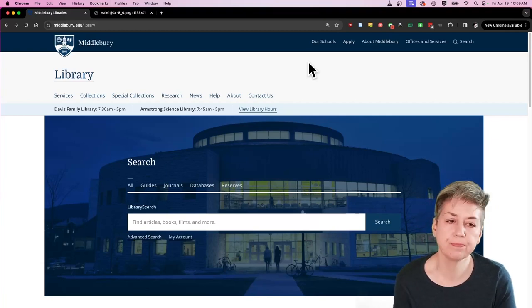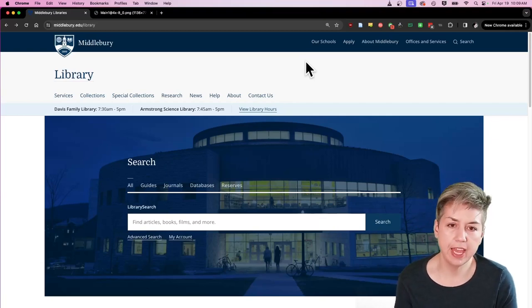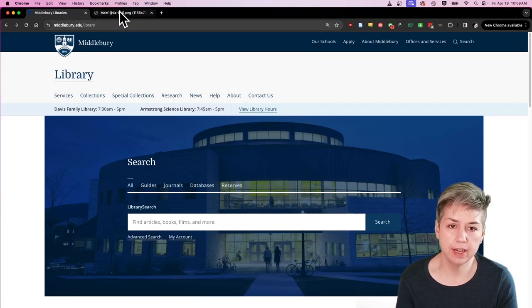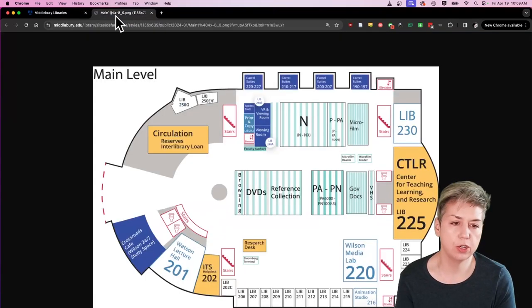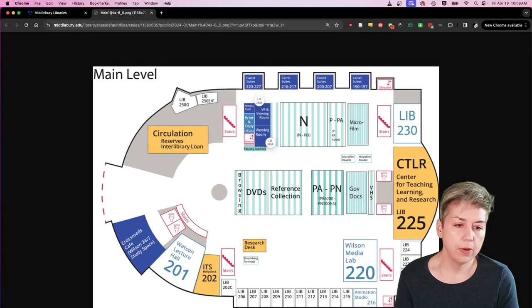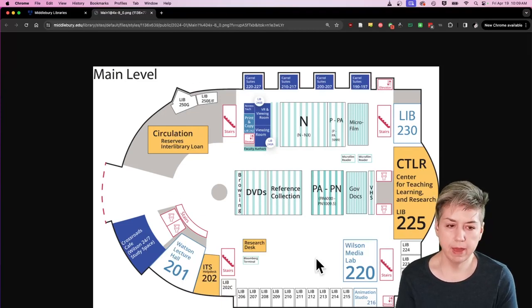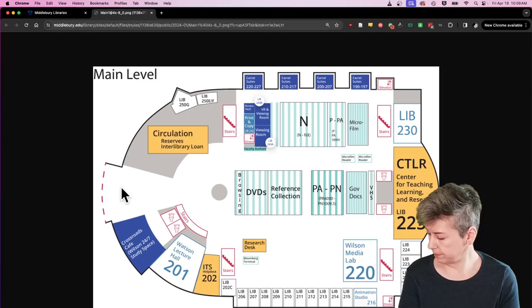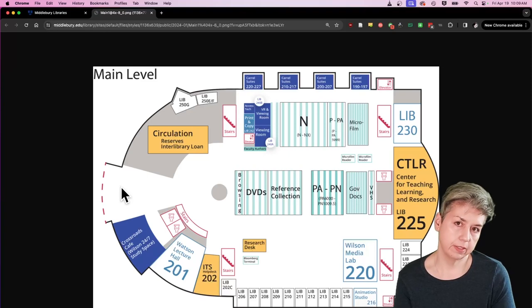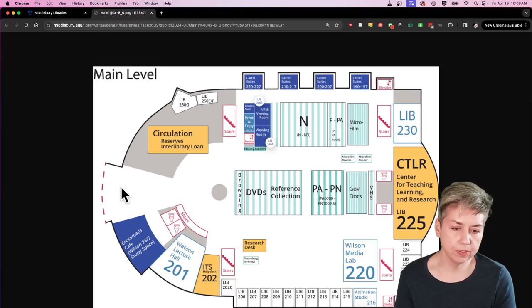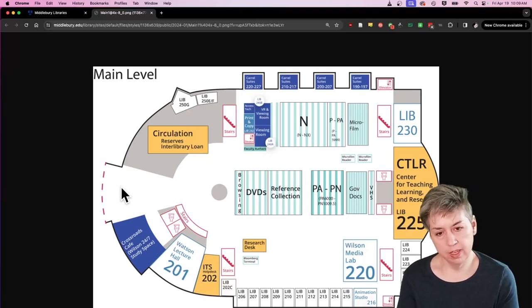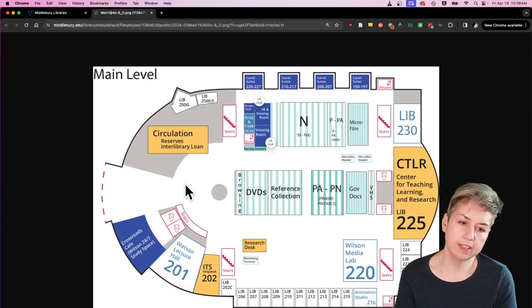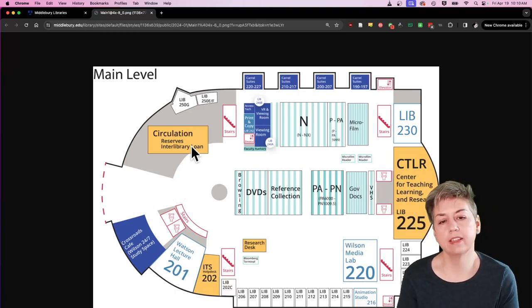Let's talk a little bit about the actual physical space of Davis Family Library because there are a few places that I want to make sure you know about. Here I have a map of the main floor of Davis Family Library. When you come in, you enter through this door here. There are three main service points in Davis Family Library, helpfully all highlighted on this map.